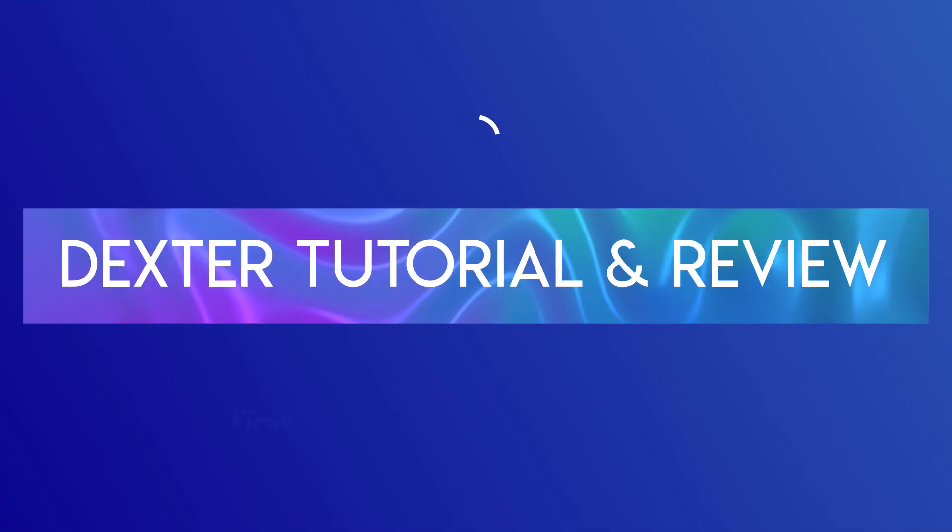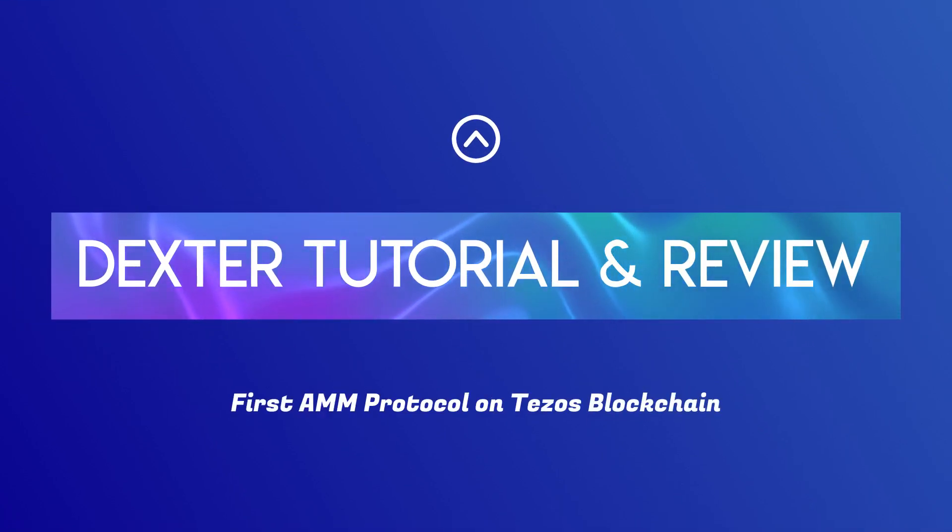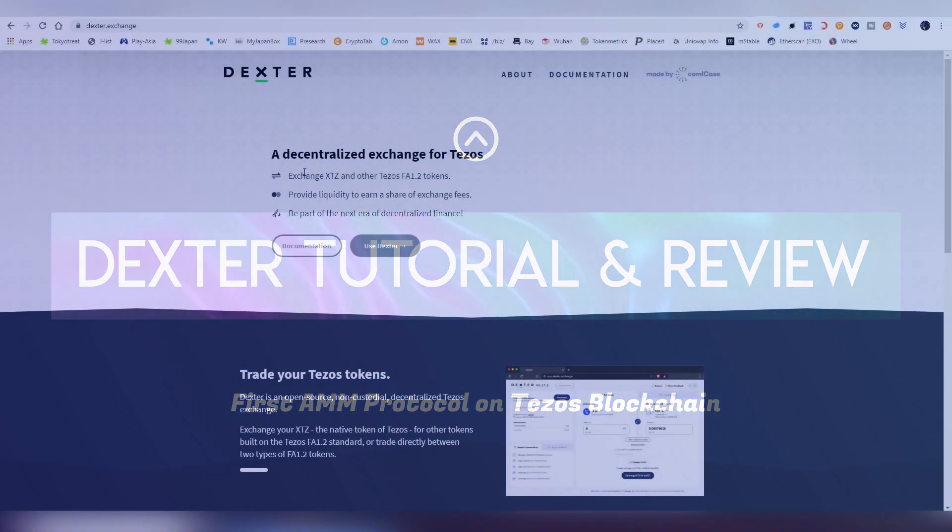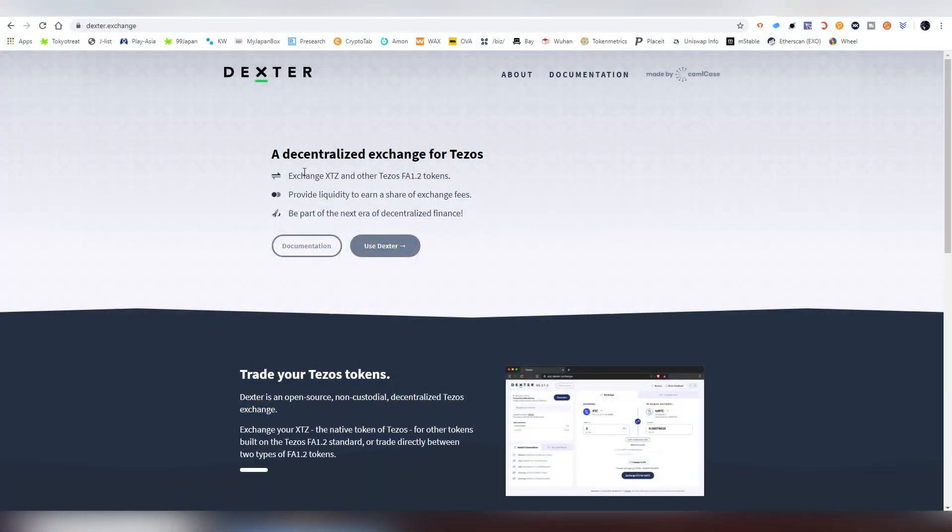Greetings and salutations my good friends, this is your host LightLiger here and today I have the great pleasure of doing a tutorial slash review